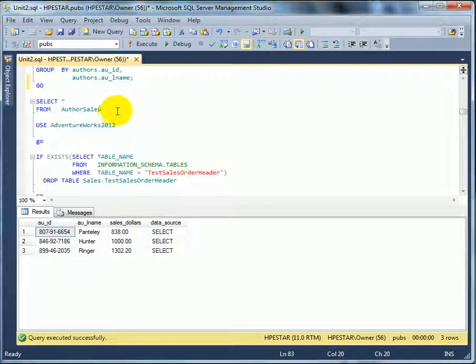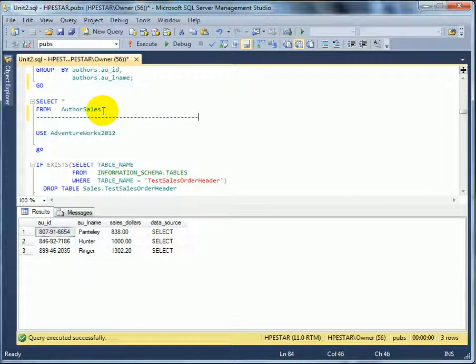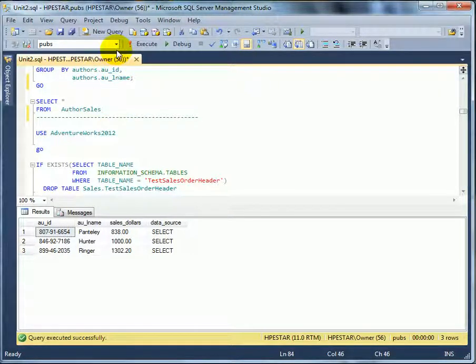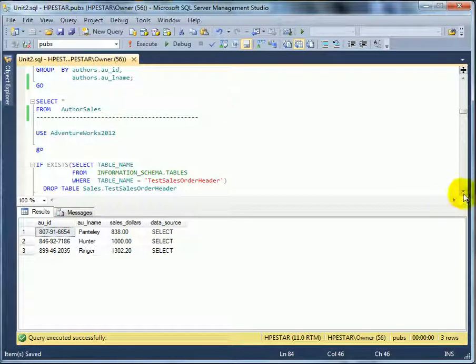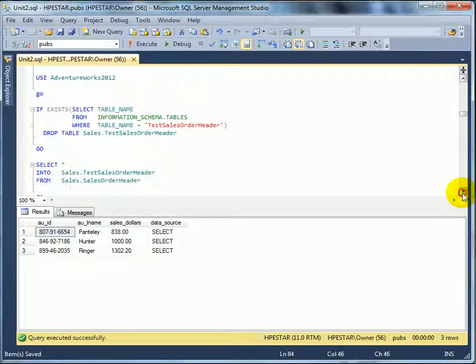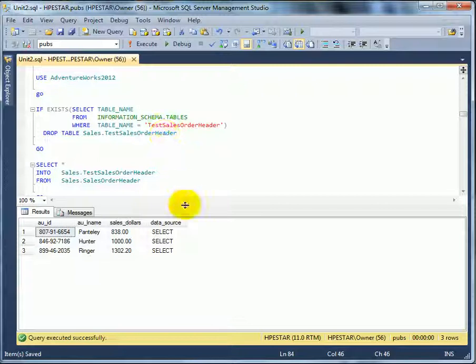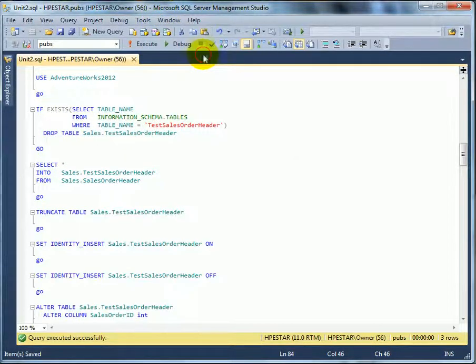And changing the database context back to AdventureWorks 2012. Save. Hide results.